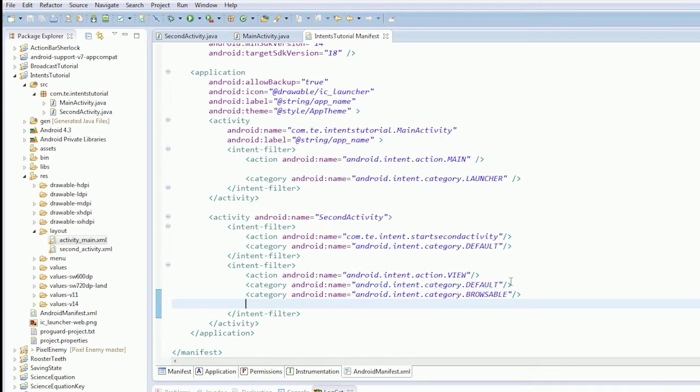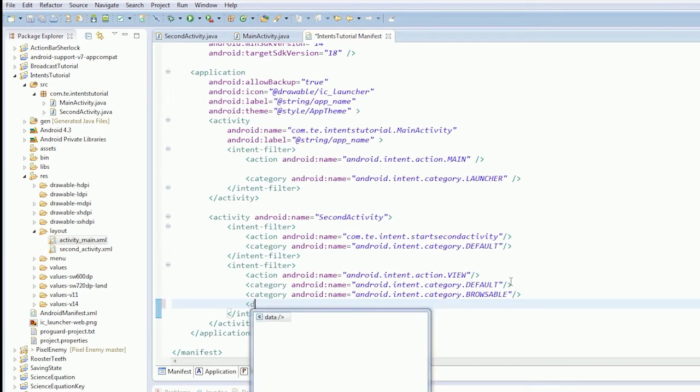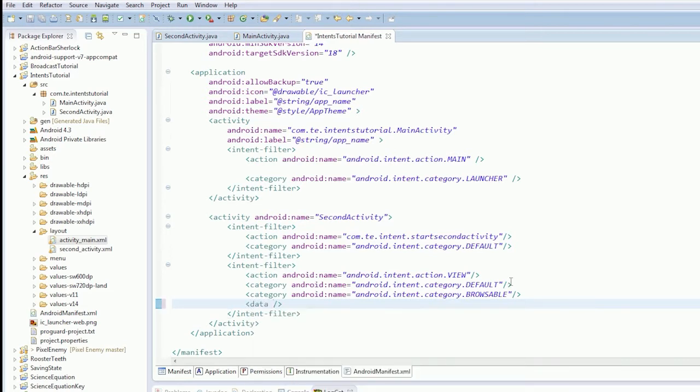And then, now, what we want to do is we want to handle the intent. We want to handle all HTTP because if we've Browsable, it might respond to other things. So the data filter, or the data property, filters out what type of data. Now, this is most useful for this kind of thing.